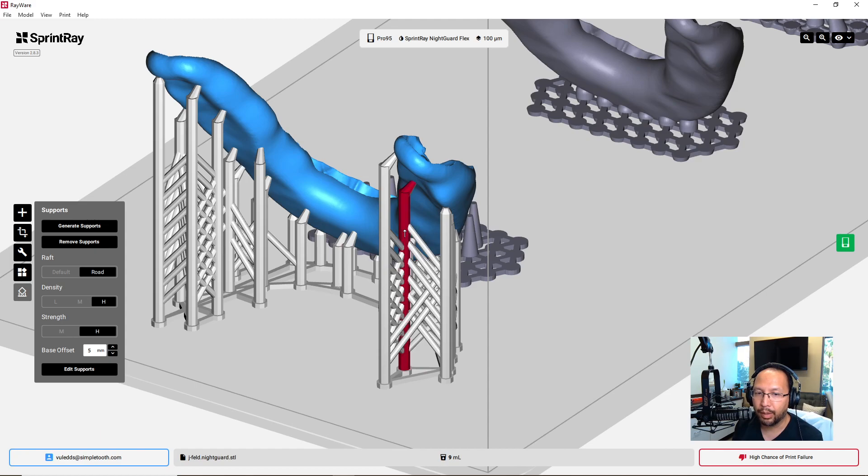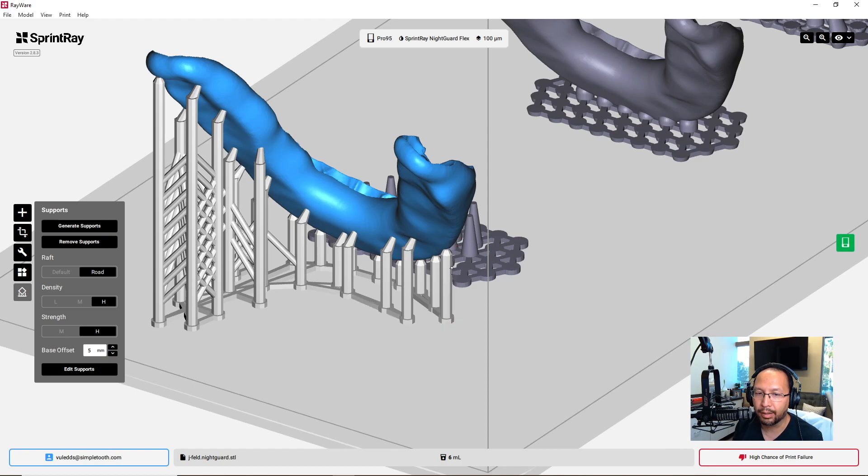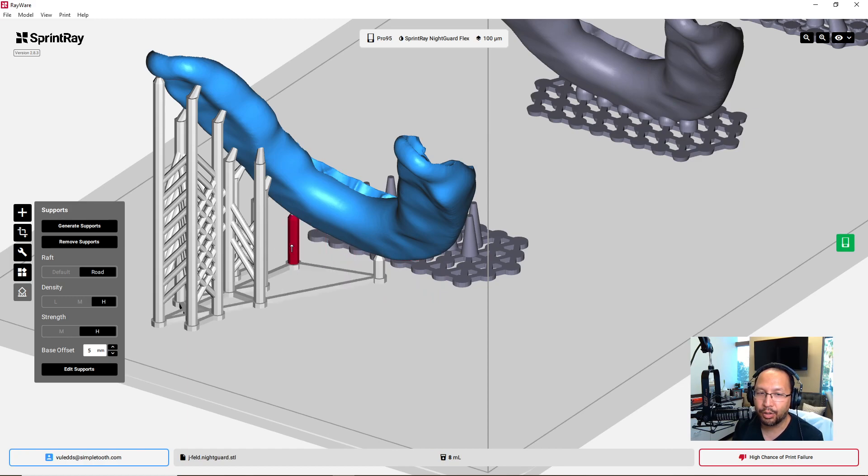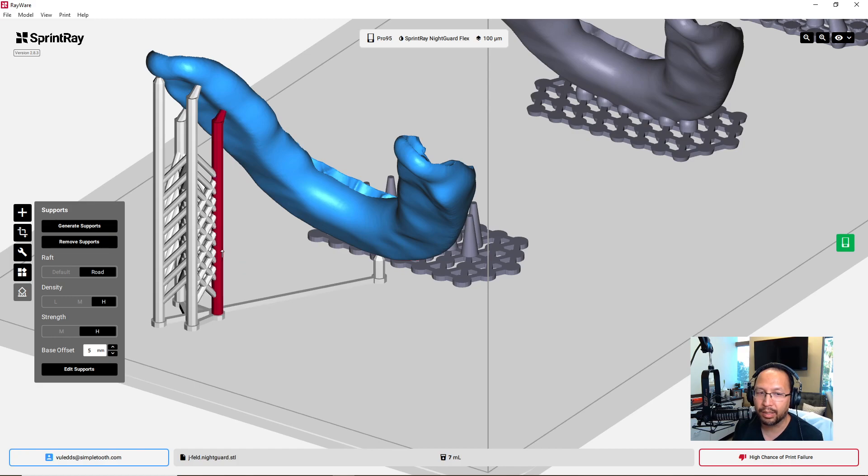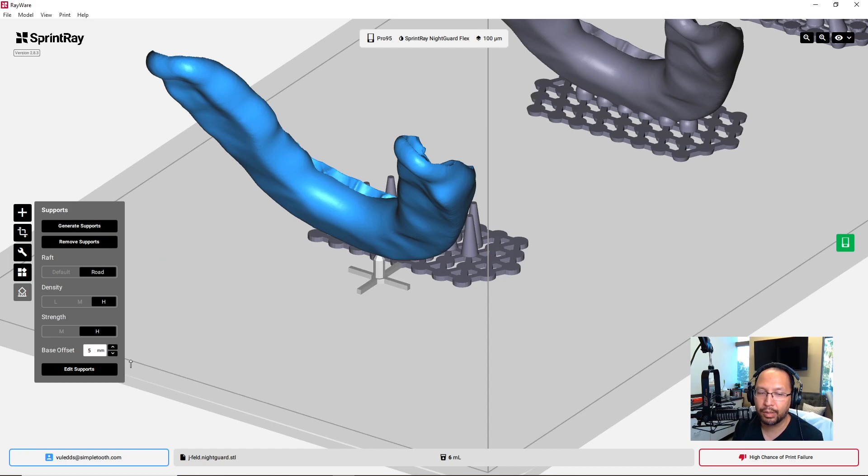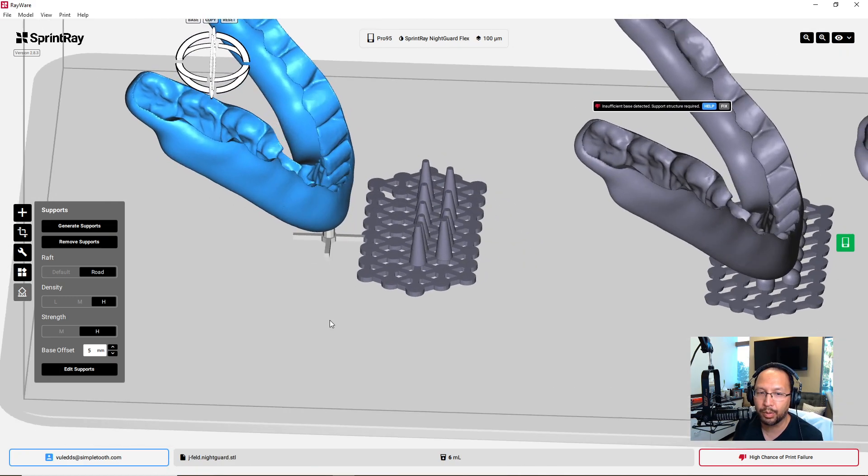Guess what? Rayware will keep that Z offset as long as there is even one support in there. And so what I'm going to do is delete all of them except one. And there is no way in heck this would actually print successfully in real life. But the software doesn't know that. All it knows is what you tell it to and what its program is for. So we're going to turn off edit support mode now.